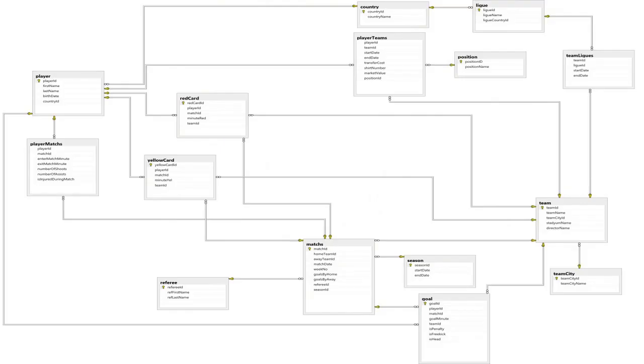In Team Entity, team id is the key because more than one team can be founded in the same city and can share the same stadium. Team Entity has relations with goal, red card, yellow card, matches, and player teams entities to keep track of all the information about that team.